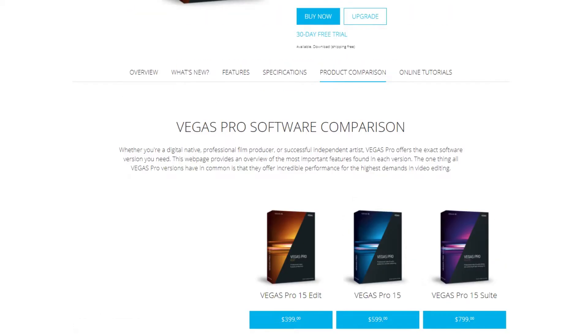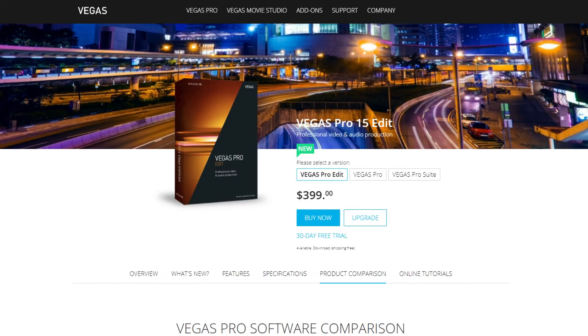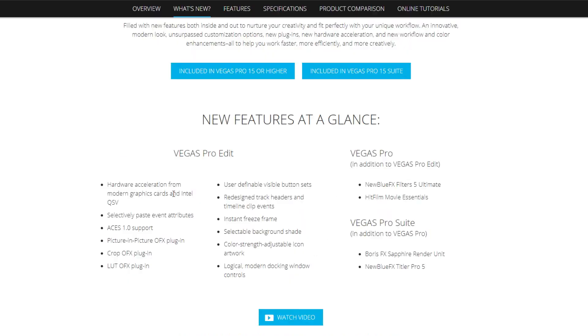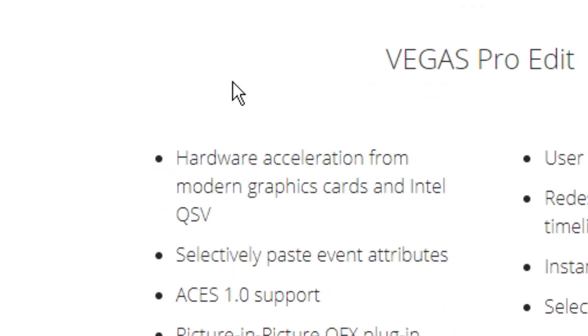Magix has recently updated Vegas Pro 14 to Vegas Pro 15, and I logged onto their website to see if anything was done about GPU acceleration. With great excitement, I see that something has been done about this issue.